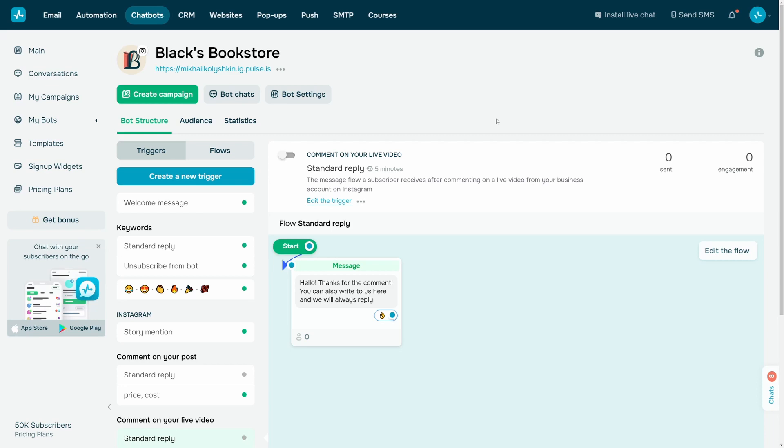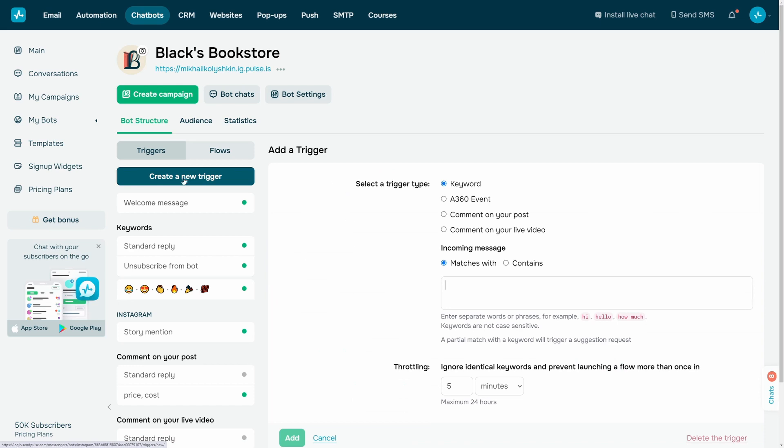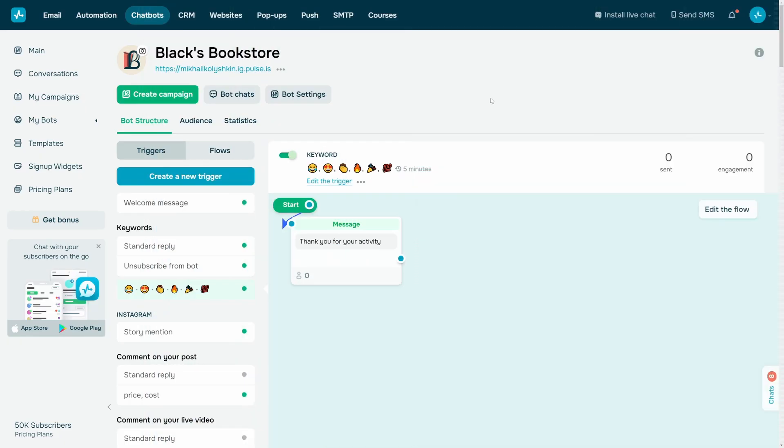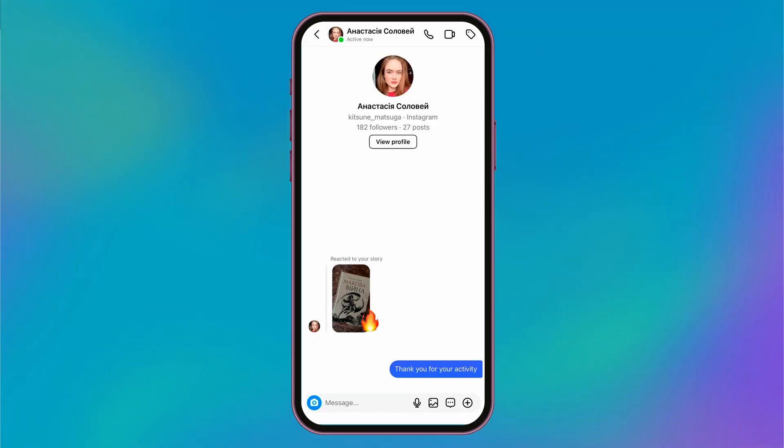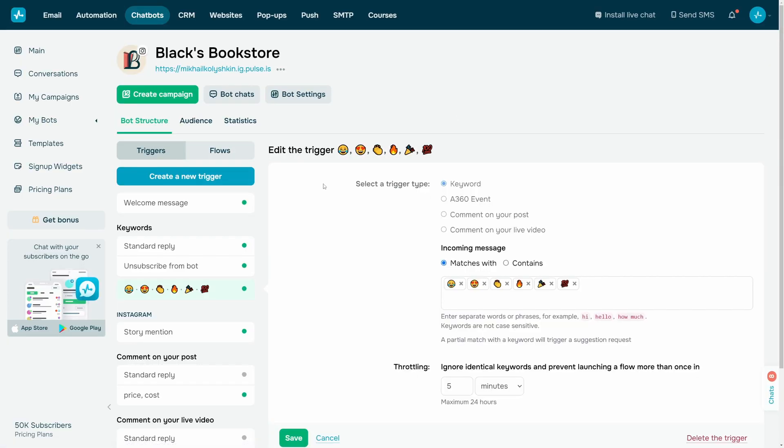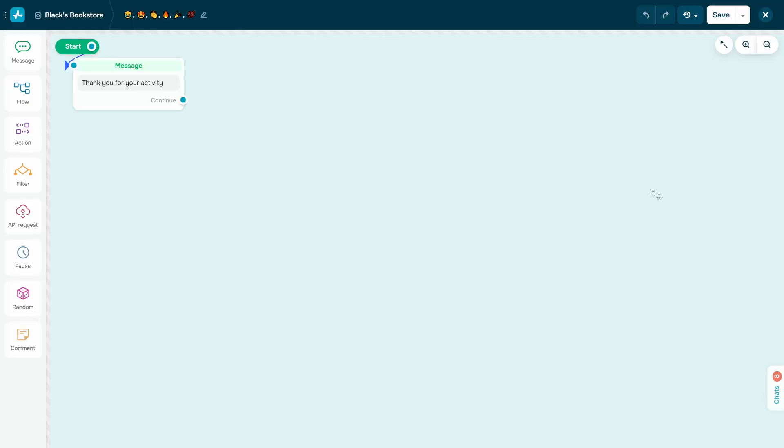Click create a new trigger on the left and select comment on your live video in the settings. Enter a keyword. For emoji reactions, the chain is triggered after a viewer sets an emoji reaction. Click create new trigger in the trigger list block, configure the list of trigger emojis, and create or configure the corresponding chain.